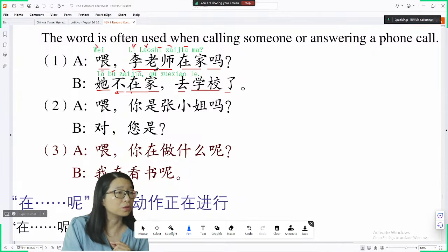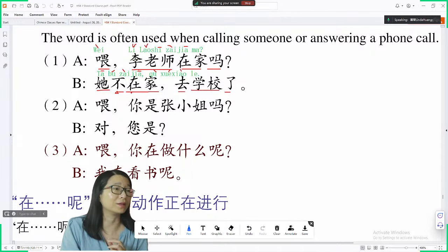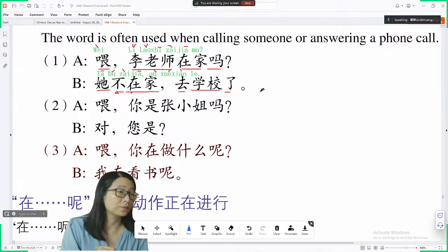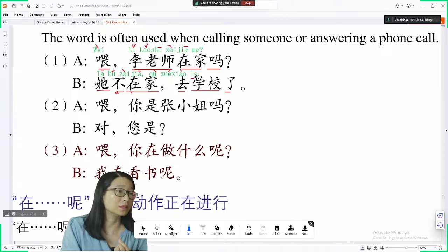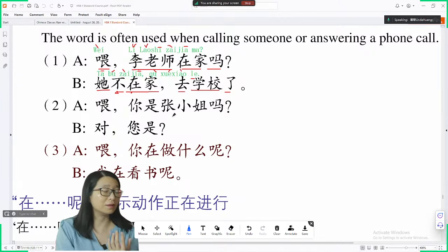去 means to go. 去学校了 — go to school. Here 了 actually means she went to school — it indicates past tense. So how do you know it's past tense? This 了 tells us it's past tense. For the verb itself you don't have to change anything — that's easy, right?